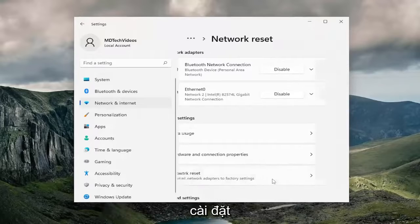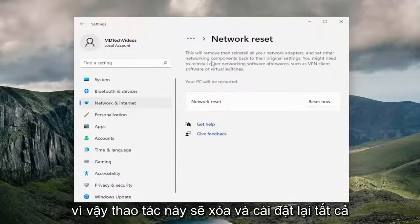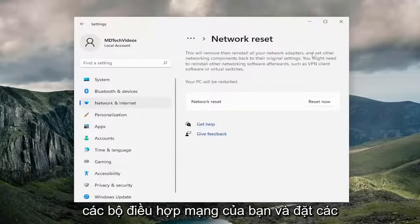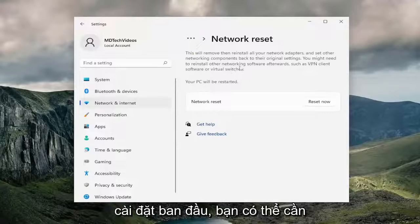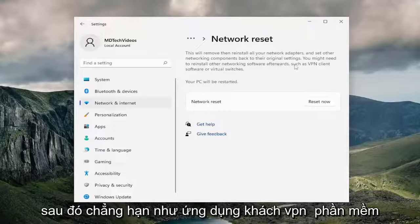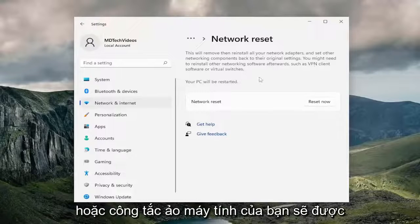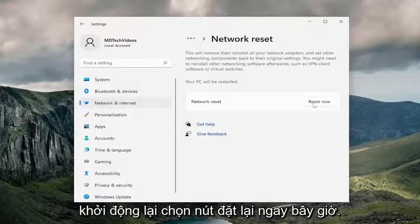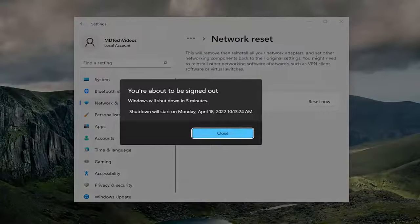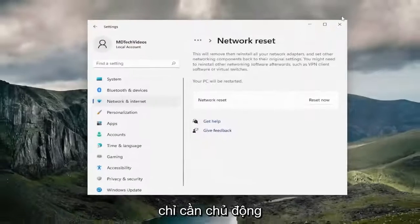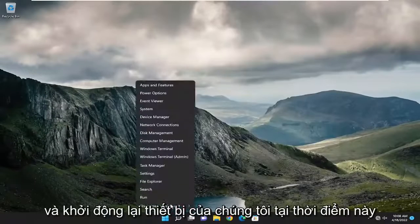This will reset all network adapters to factory settings — it removes and reinstalls all of your network adapters and sets other networking components back to their original settings. You might need to reinstall other networking software afterwards, such as VPN client software or virtual switches. Your PC will be restarted. Select the Reset Now button, then when asked if you're sure you want to reset your network settings, select Yes. You'll need to save and close everything open within five minutes, but go ahead and restart your device at this point.